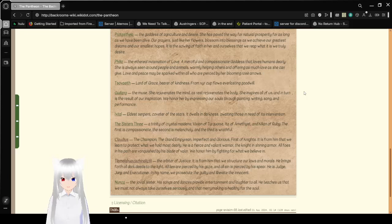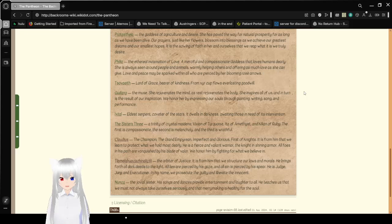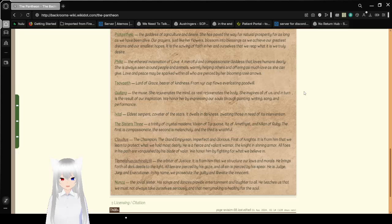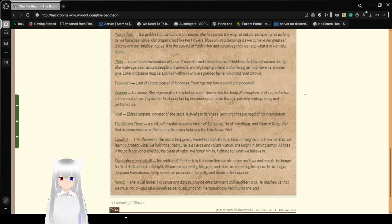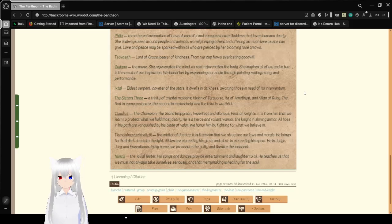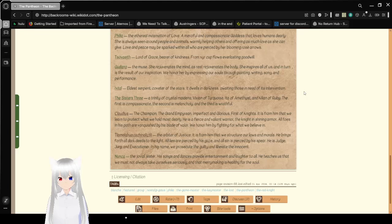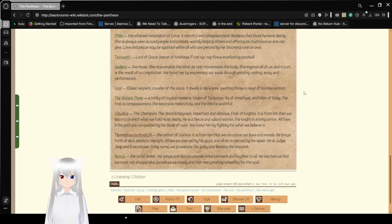Phylia, the ethereal all-incarnation of love, a merciful and compassionate goddess that loves humans dearly. She is always seen around people and animals, warmly helping others and offering as much love as she can give. Love and peace may be sparked with an awe who are pierced by her blooming rose arrows. Zoveyit, I think that's how you pronounce it, Lord of Grace, Bearer of Kindness, From their cups flows everlasting goodwill.